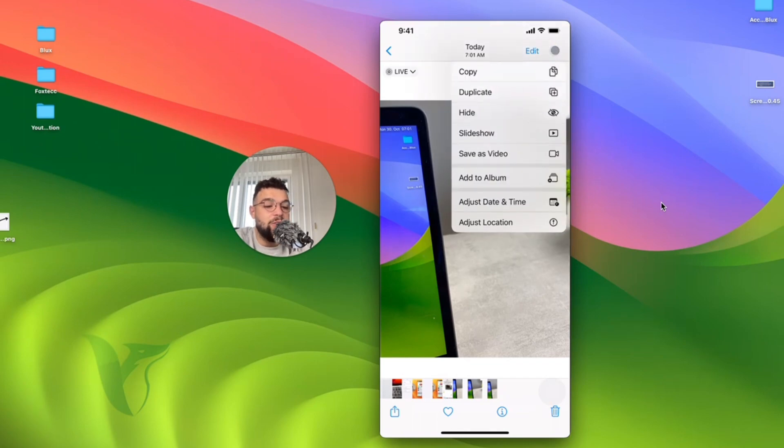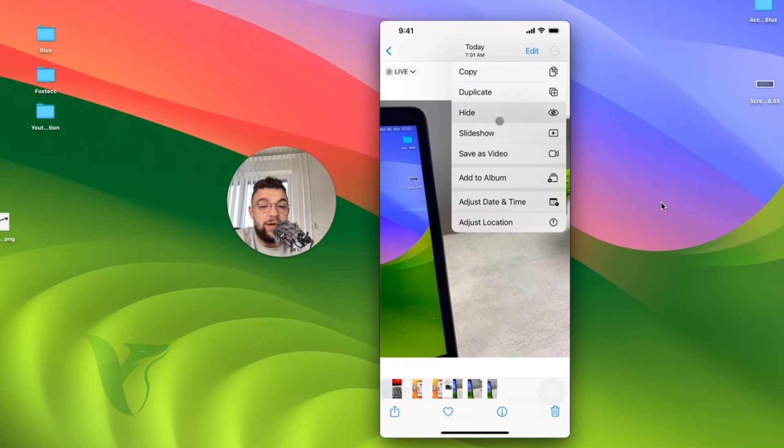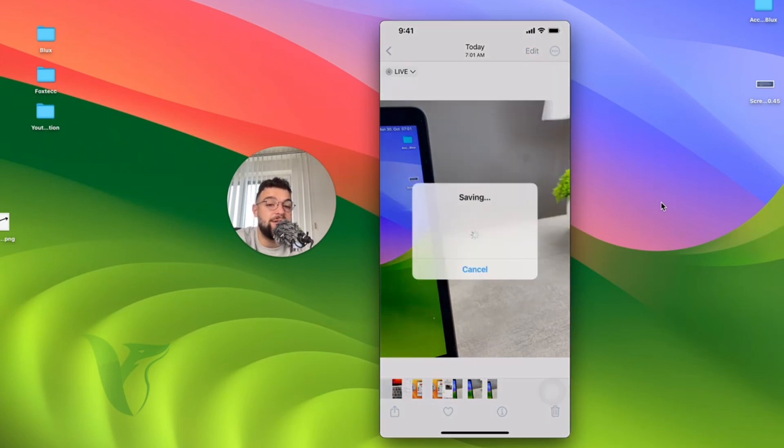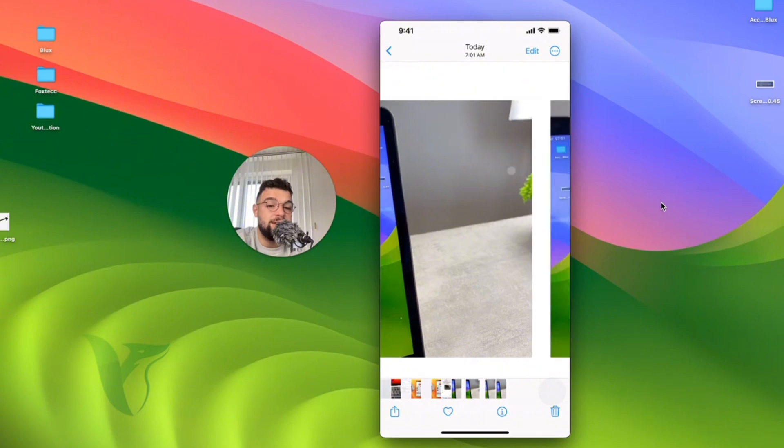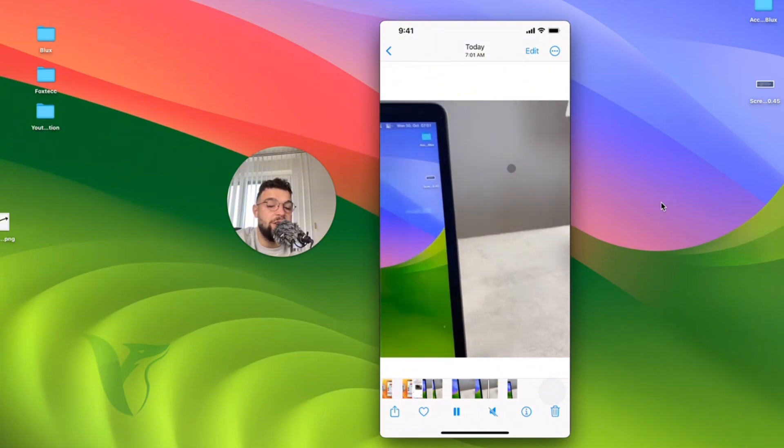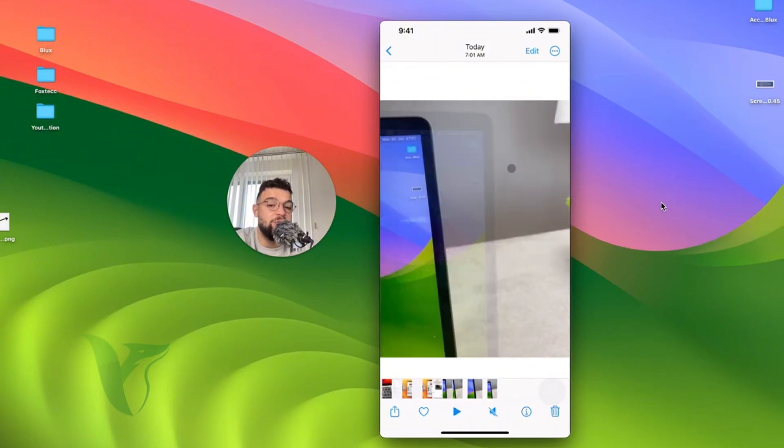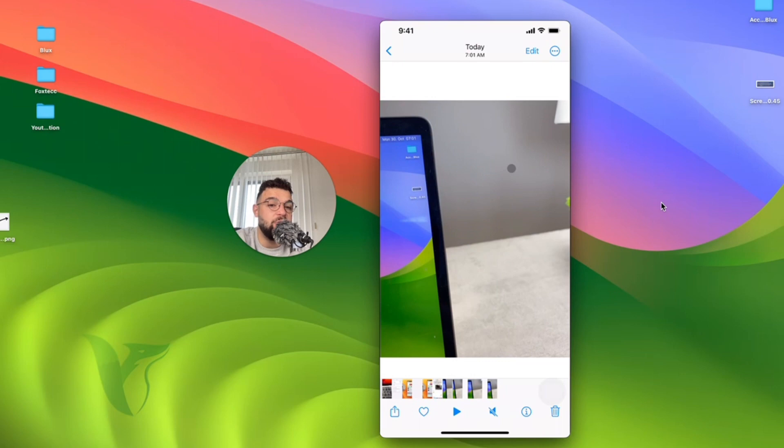What you can do in here is copy, duplicate, and stuff, but I would recommend you to save it as a video. If you save it as a video, you can see if I swipe in here, it's a regular video. The exact movement from the live photo has been turned into a video.